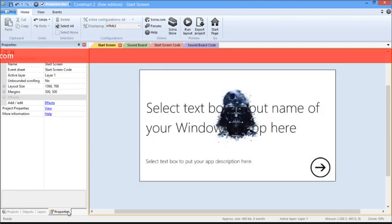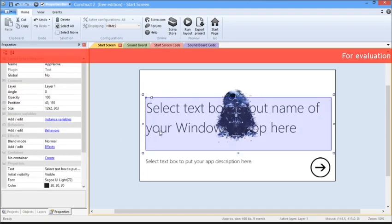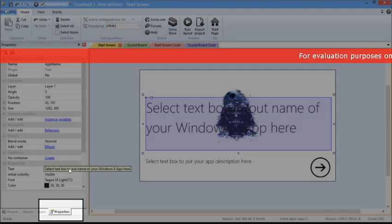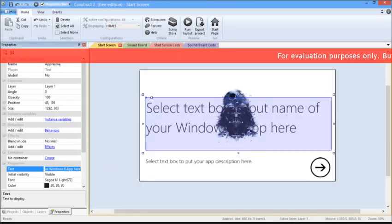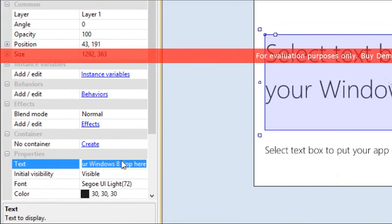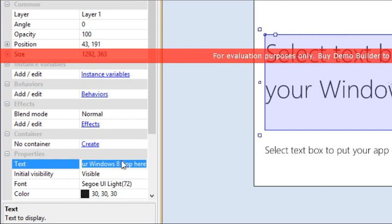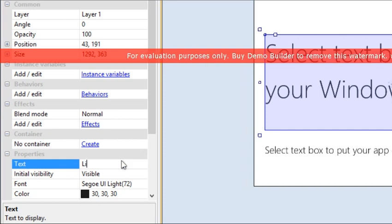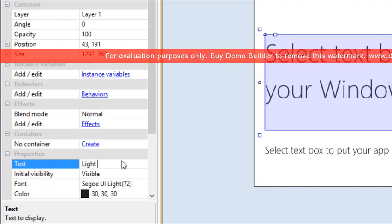Now we are going to customize the text. All you do is select the text, make sure the Properties tab is selected, and in the Text Properties section here, you can edit the text to make it whatever you please. So let's call it Lightsaber Sound.